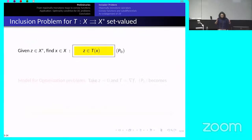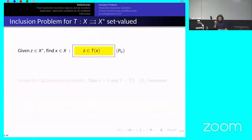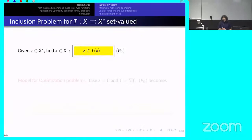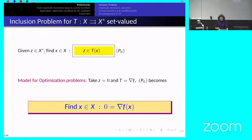How does everything start? You have what is called an inclusion problem. An inclusion problem involves a point-to-set mapping T which goes from a reflexive Banach space X to its dual X*, though if you are not familiar with Banach spaces you can think of R^n. T is set-valued, so T(x) is a subset of the dual space. Given a z in the dual space, you need to find an x in the primal space such that z is an element of T(x).